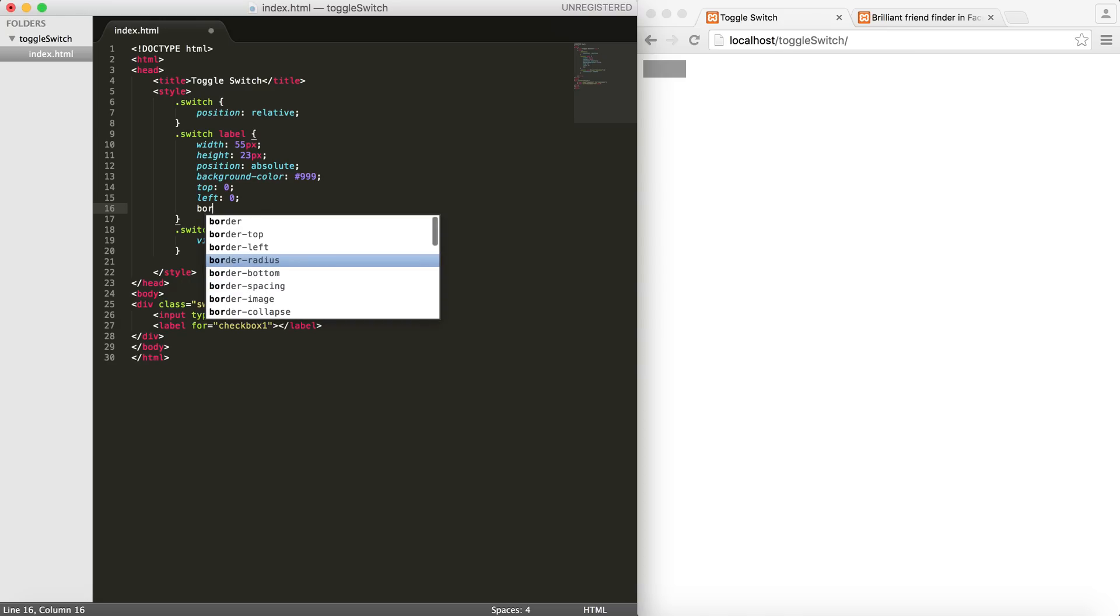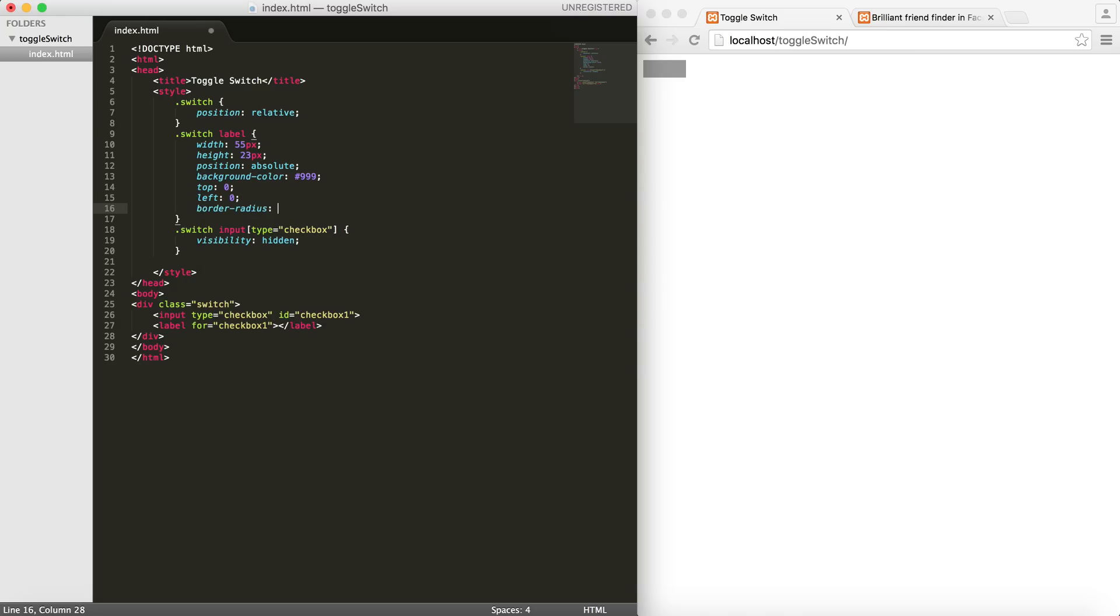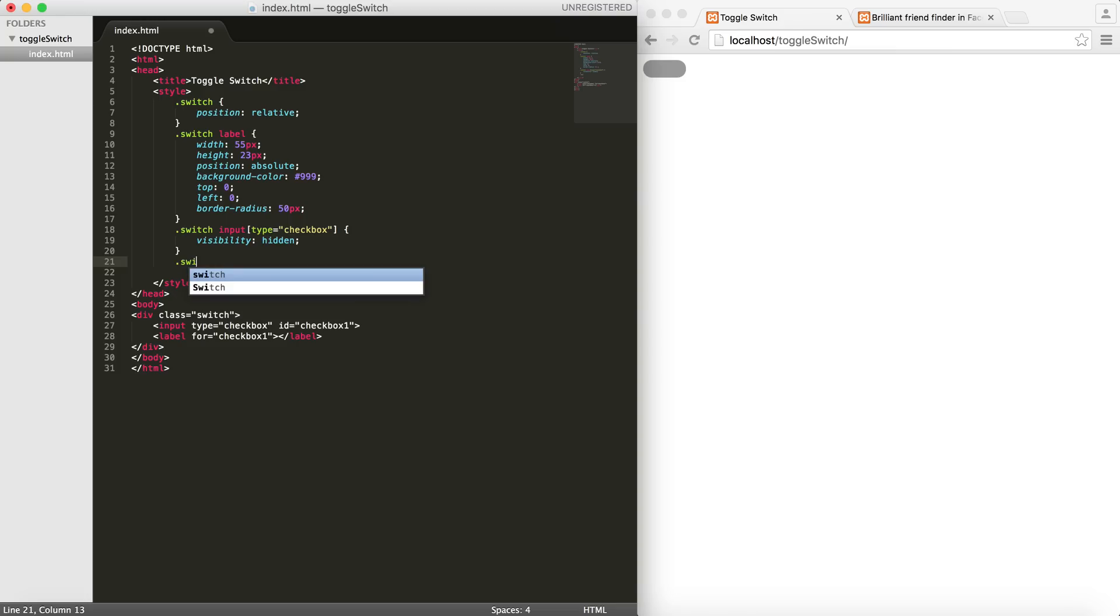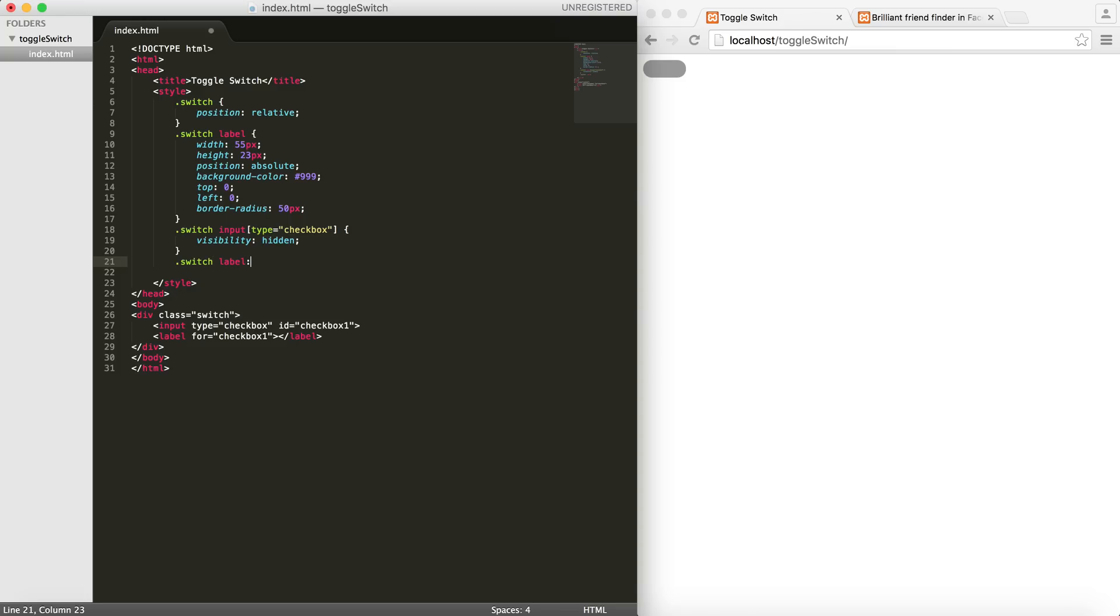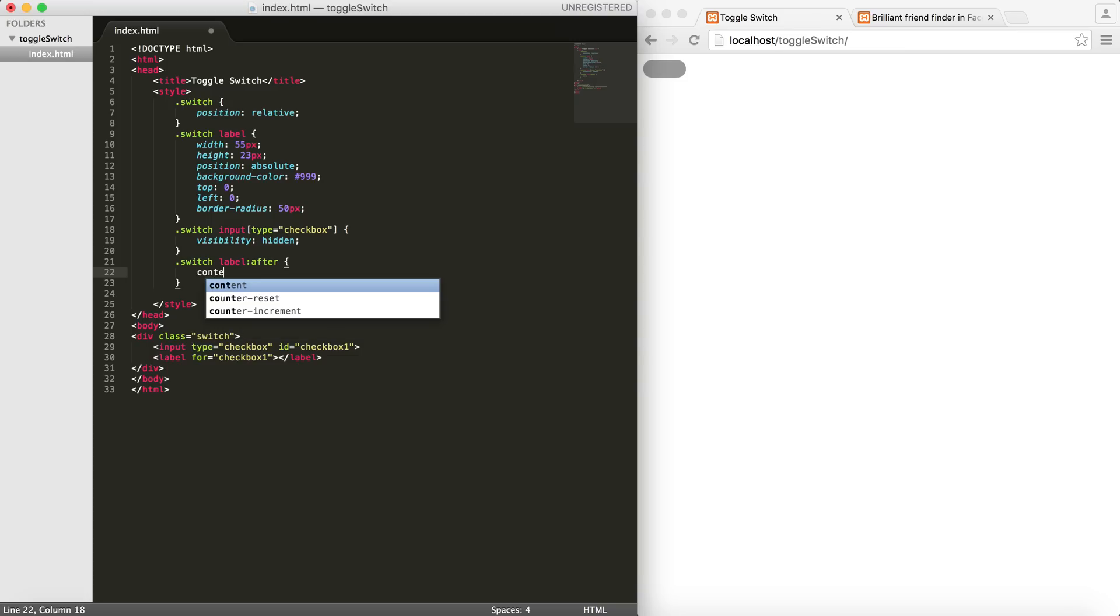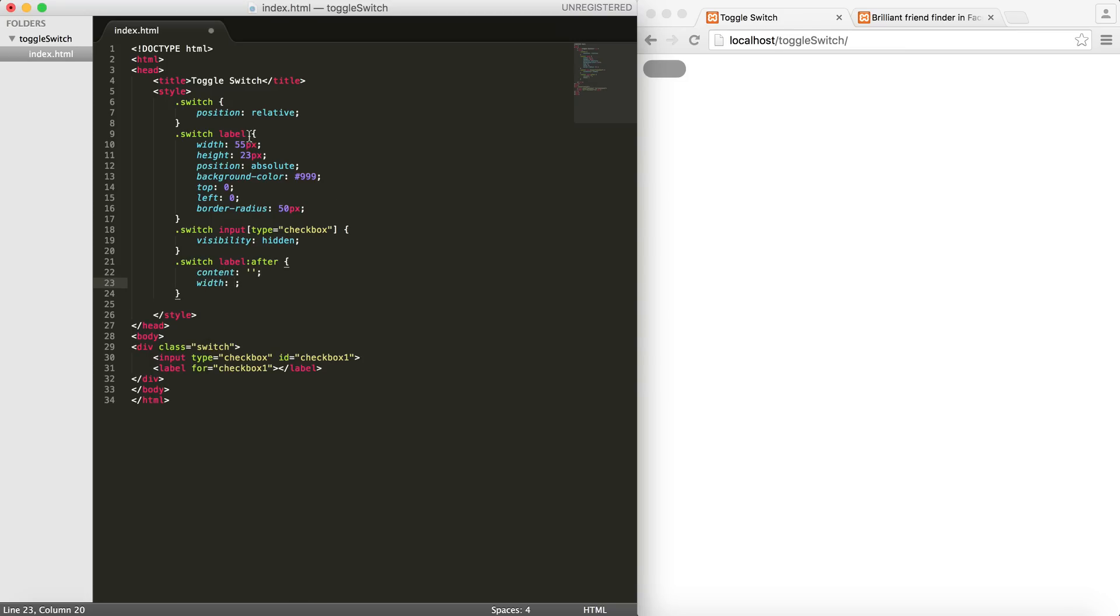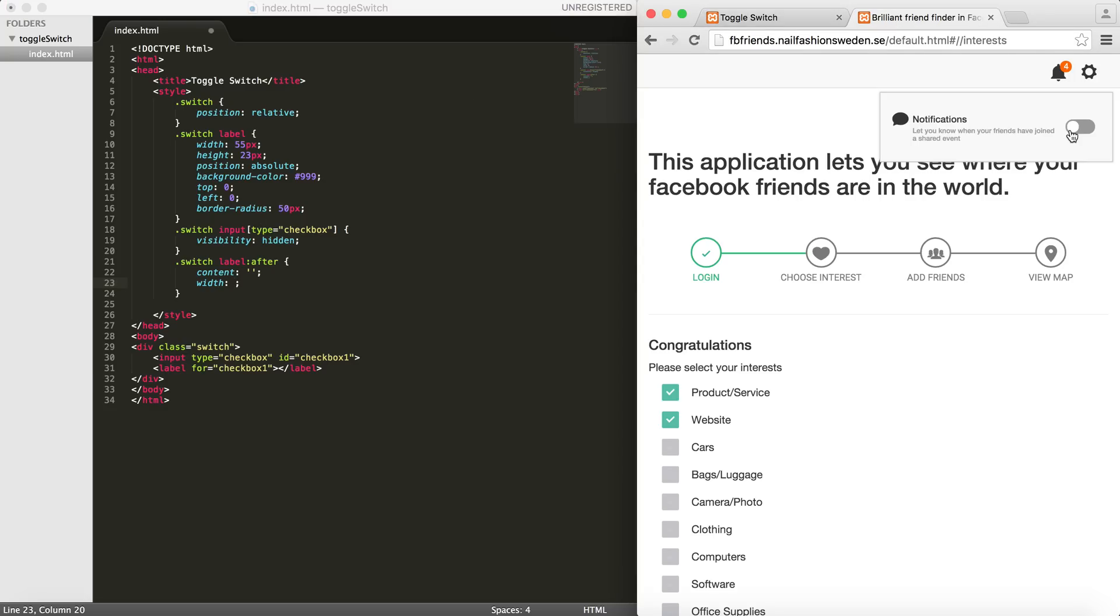Now for the actual toggle or switch handle, I will do .switch label::after. I don't want any content on that. For the width - as you can see, we have the height of 33 - in order to make it look like this, the height should be like two pixels less than the height of the container.